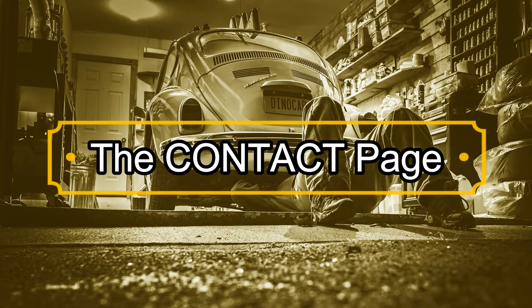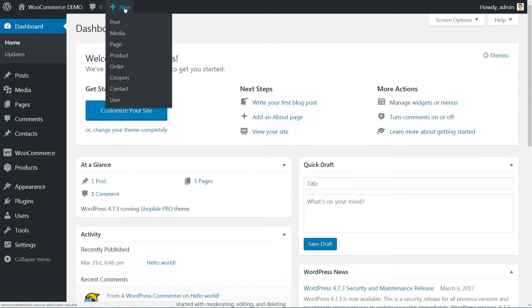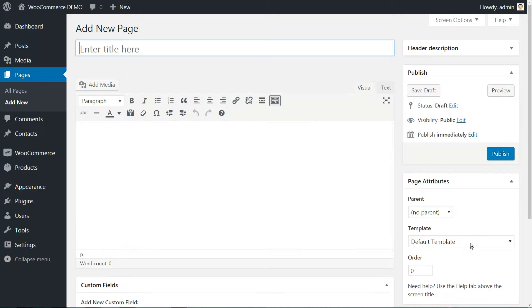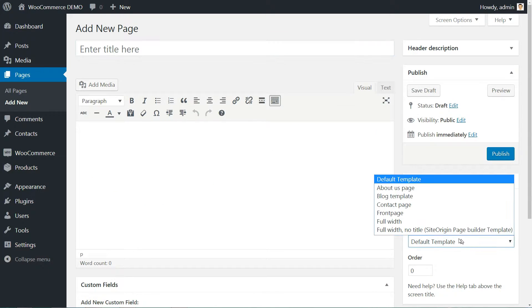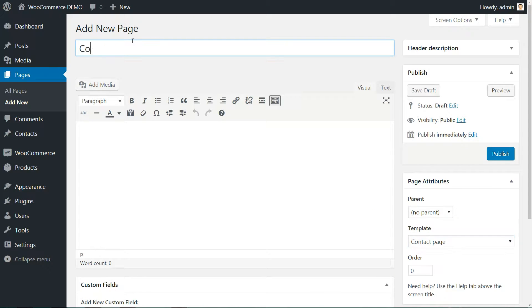Let's create the Contact page first by adding a new page, then select Contact from the right sidebar drop-down list. Hit Publish.